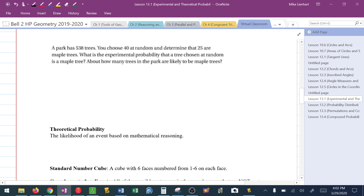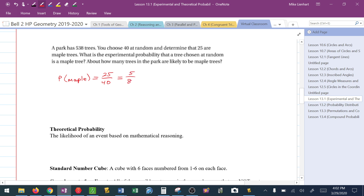Here's another example. A park has 538 trees. You're not going to go out and look at every one of the 538. You pick 40 at random and determine that 25 are maple. The probability of a tree being maple is 25 successes over 40 total trees looked at. We can leave it as 25 over 40, but if they ask for the probability it may need to be a decimal or a simplified fraction — simplified, that would be 5 over 8.